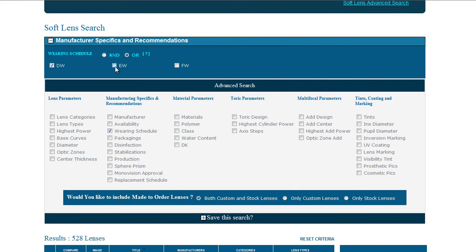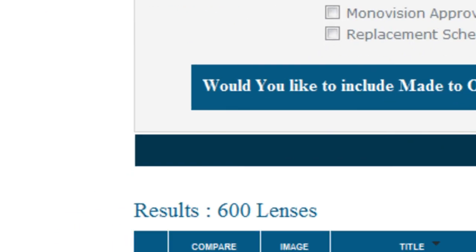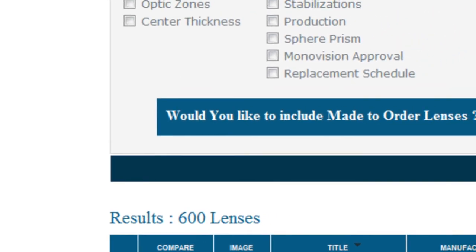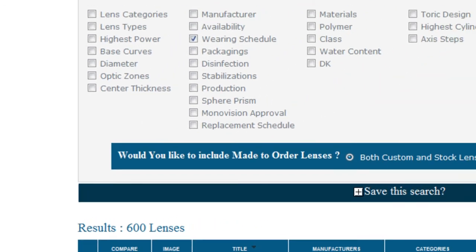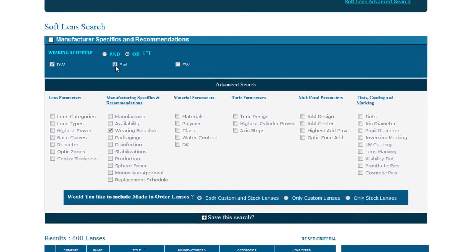Now we have this result. Note how the number has increased. This is because the query has now returned all lenses that are listed as Daily Wear or Extended Wear.